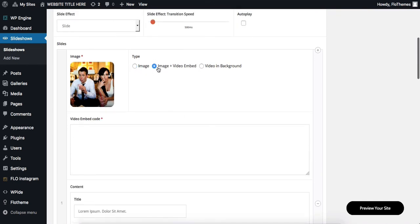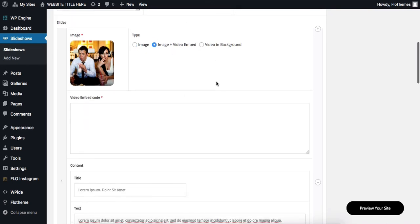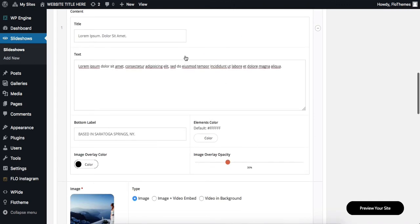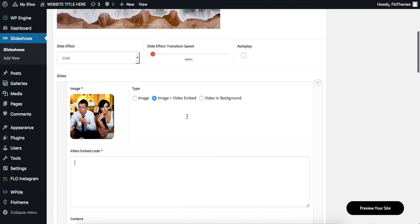Next, we have the option to upload an image. Therefore, we have a cover image and then we add in our image video embed code into the following field. All of the following options remain the same.